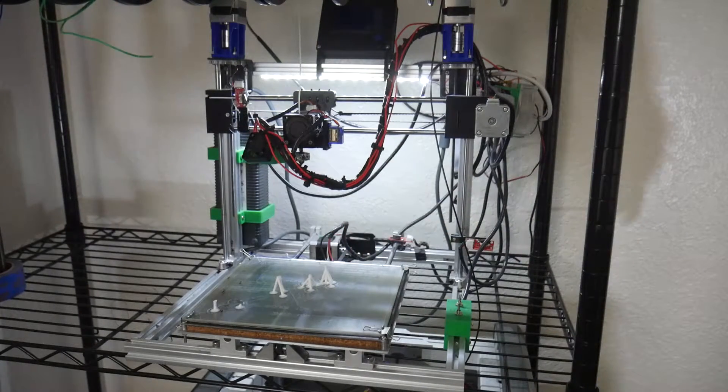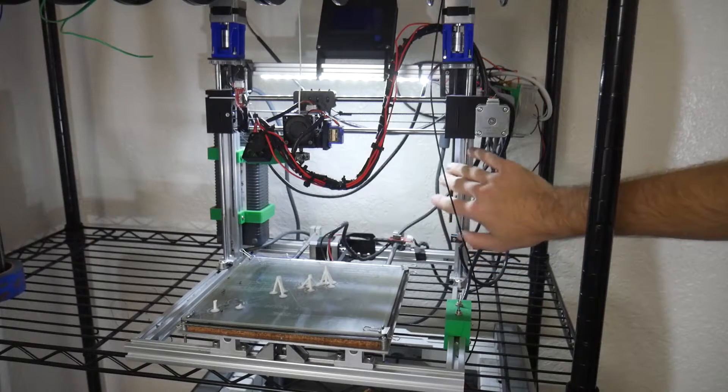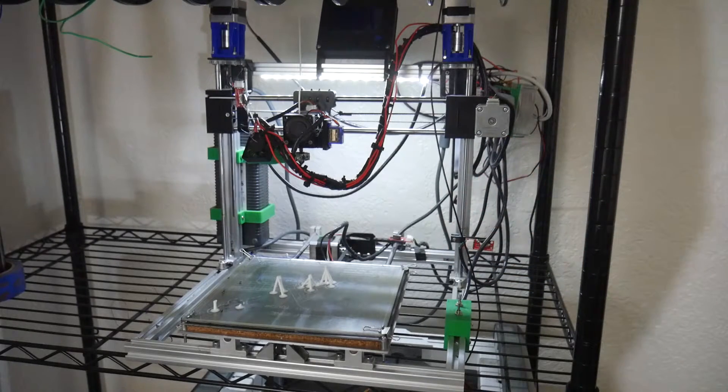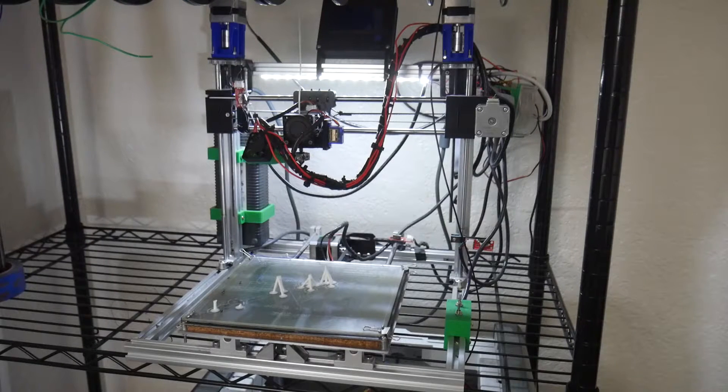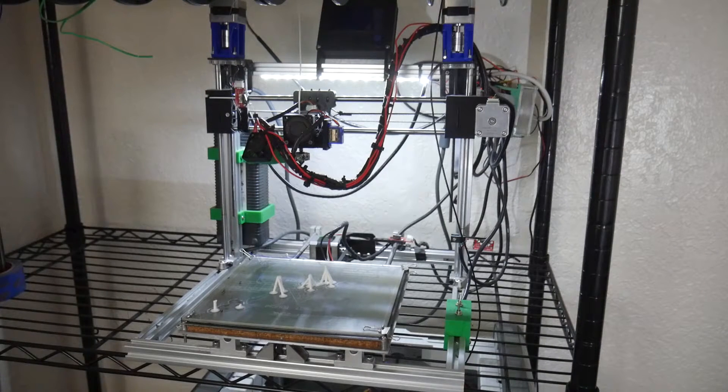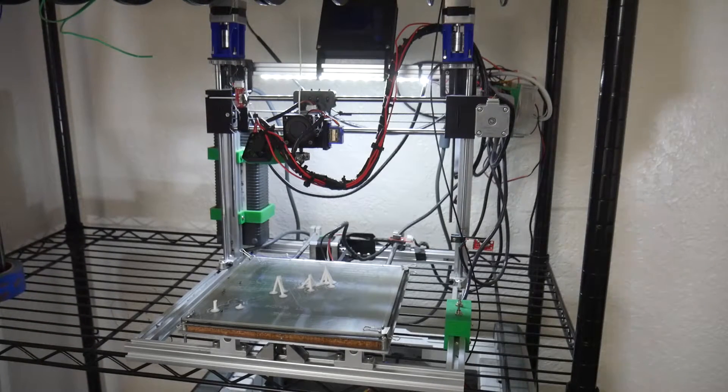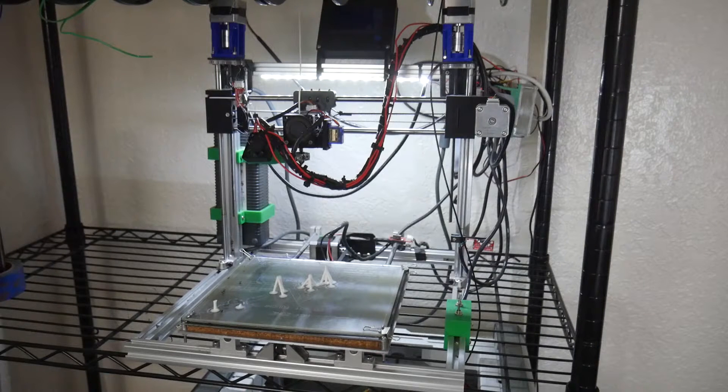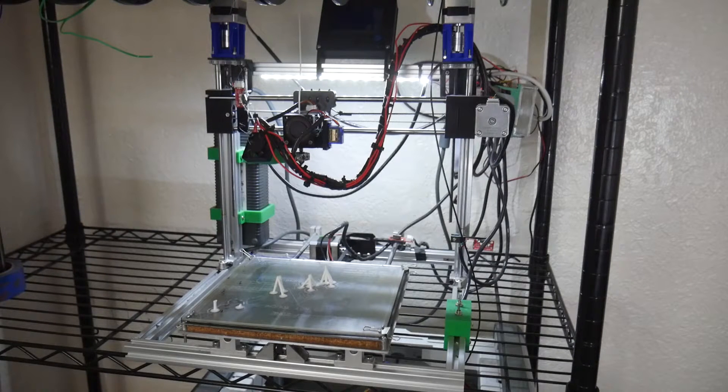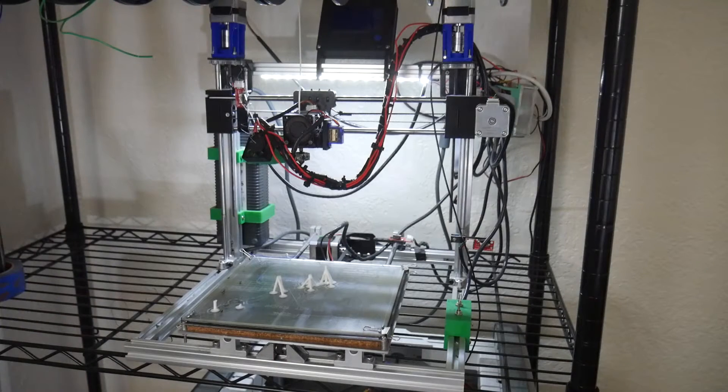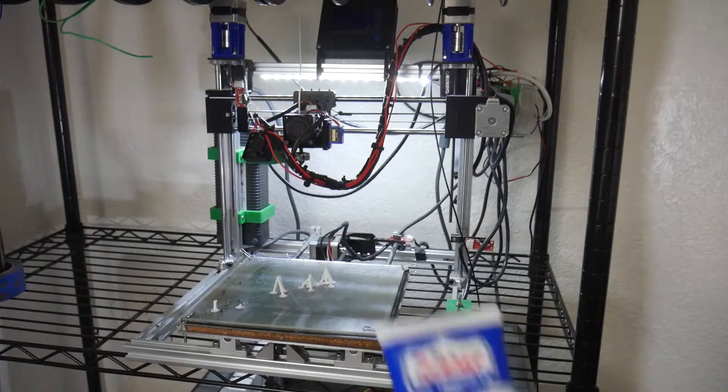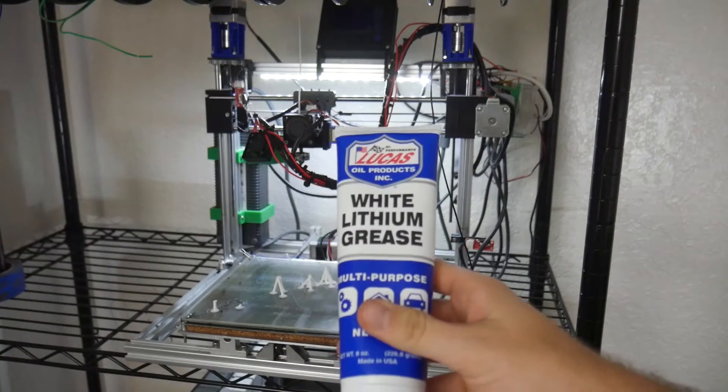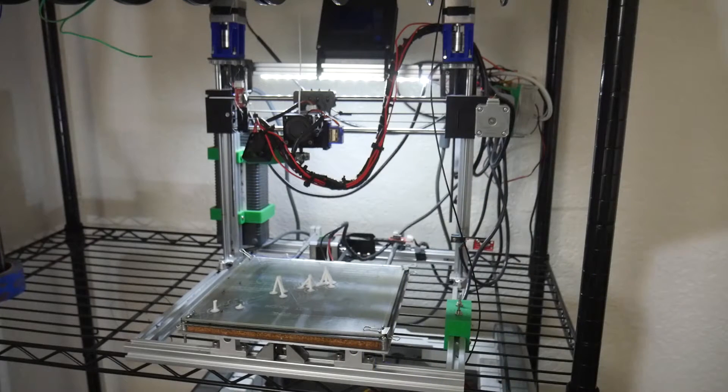Now this is, I definitely would say don't put this on the spiral rods. This again is just for the smooth rods. For the spiral rods, I saw a couple other people talking about different things that they were using for that. So I may go ahead and do a different video on that depending on what you guys think of this video. So again, this is just the stuff right here. It's literally Lucas white lithium grease.